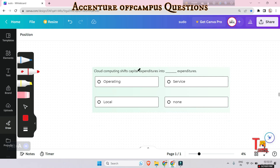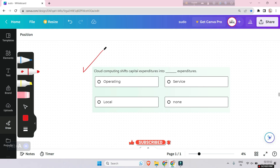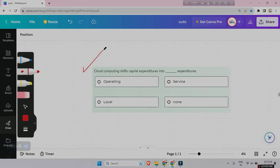Quiz question for you: cloud computing shifts capital expenditure into what type of expenditures — operating expenditures, service expenditures, local expenditures, or none? Please answer in the comment box. I hope this has been helpful for your upcoming Accenture exam. If this video benefits your career, please subscribe and like. Thank you.